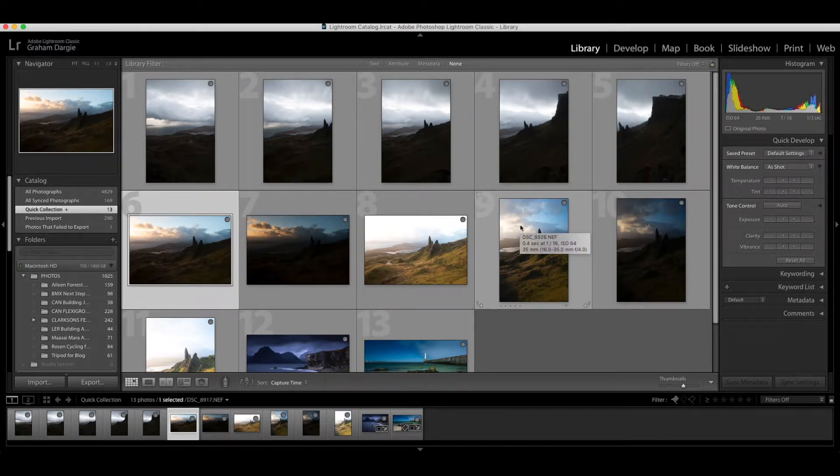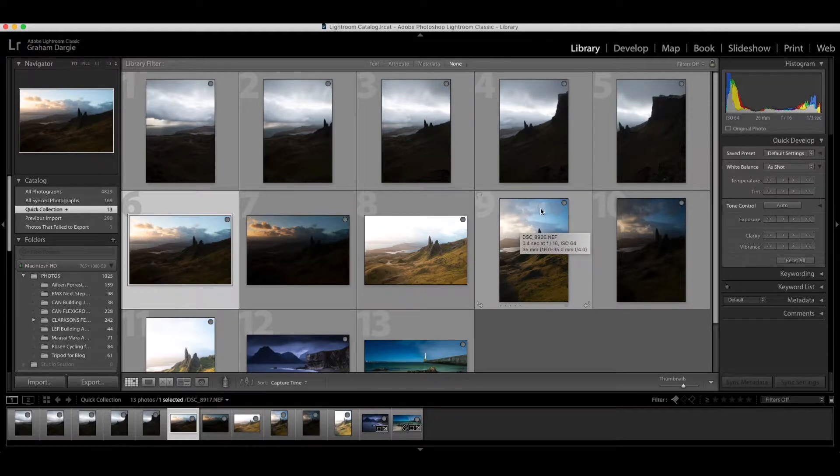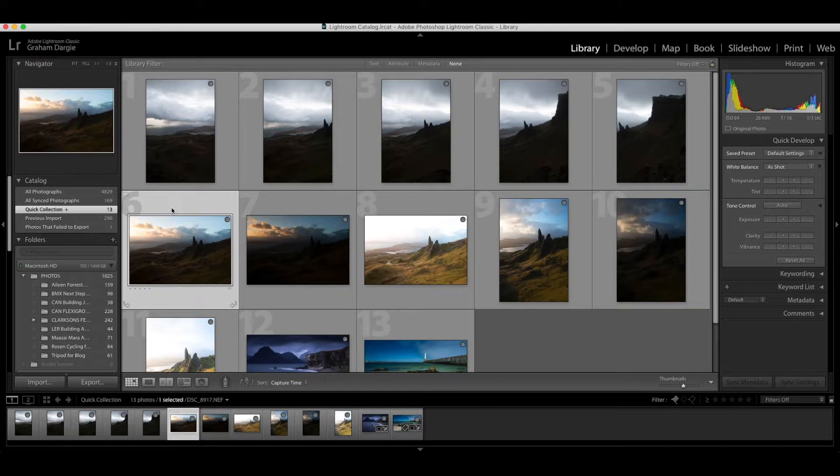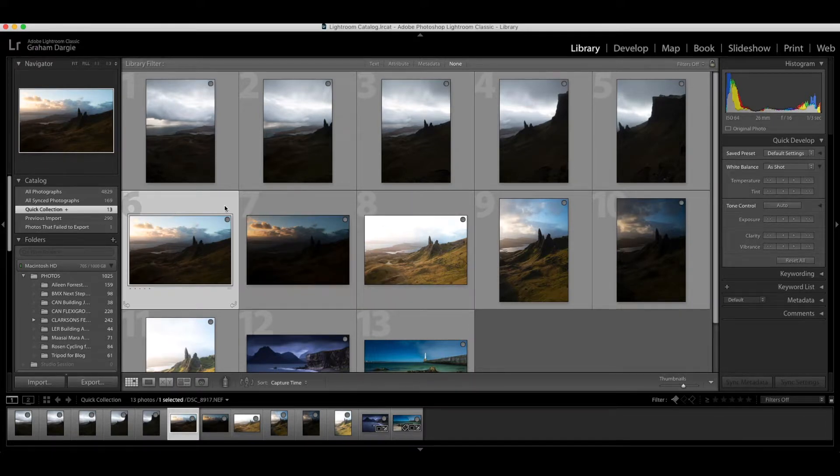I know there's other software around that can allow you to do that. For me, I've never had a problem doing it in Lightroom. So let's dive in and let's see if we can put together an HDR using these three frames here.